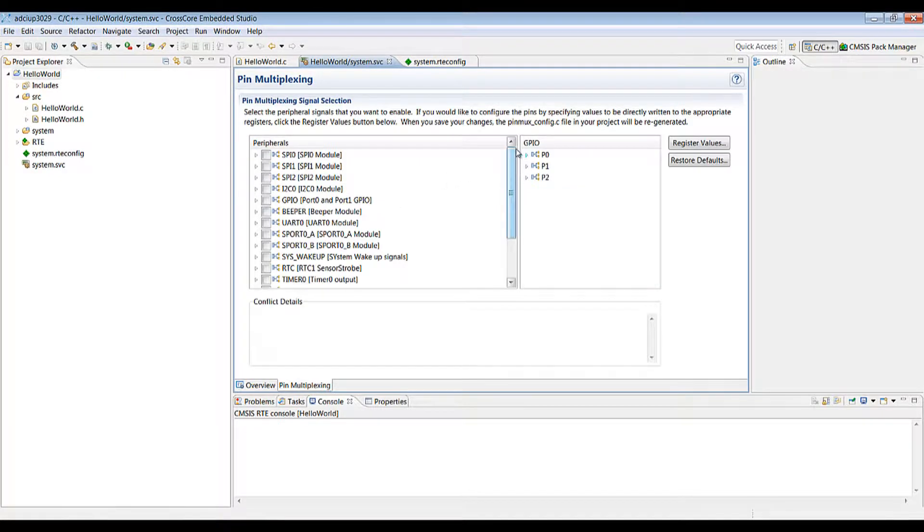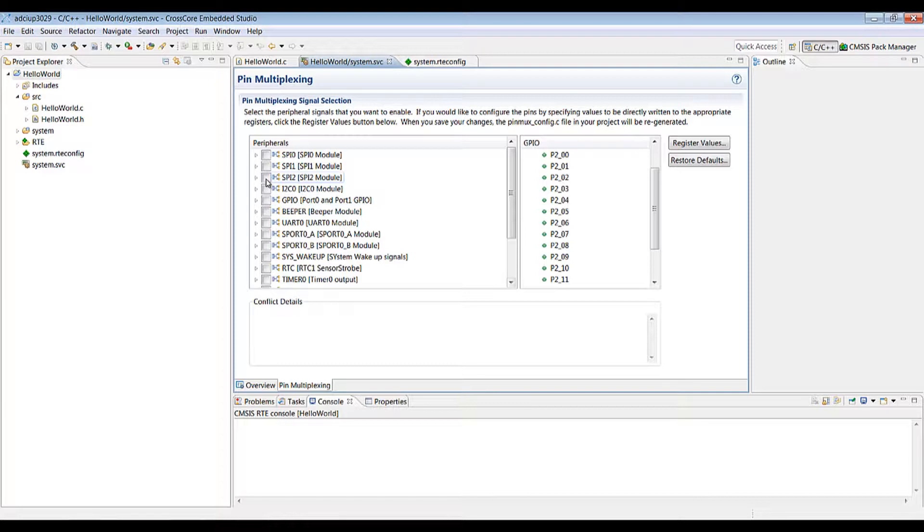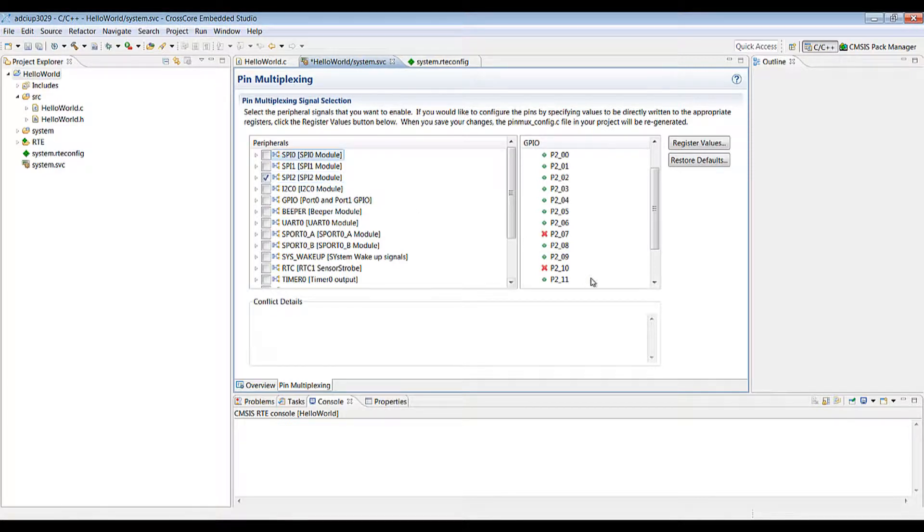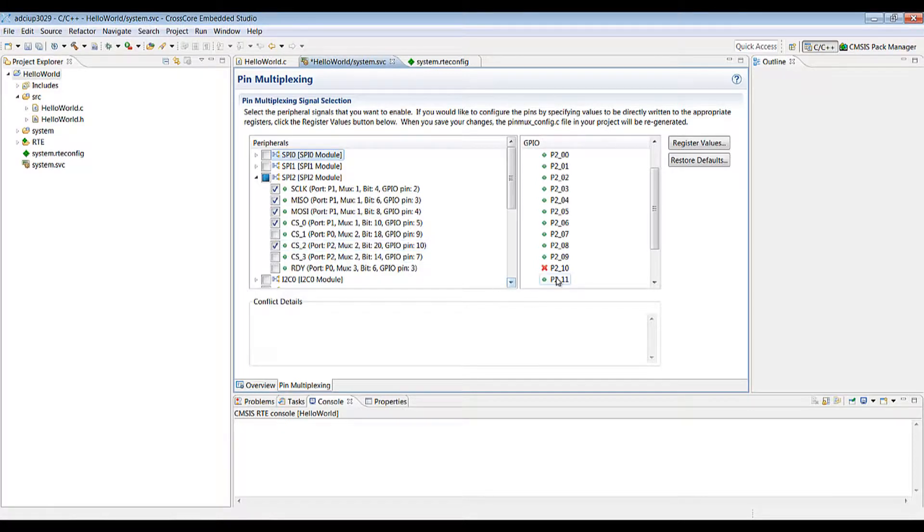So under pin multiplexing we can look at the various pins that are available and we can enable peripherals either for the whole peripheral, say SPI 2. You'll see some pins have become unavailable because they're being used for SPI 2. Alternatively you can turn on individual pins if you wish and again you'll see they become unavailable.